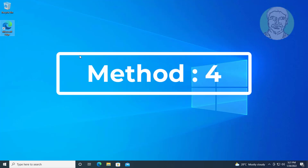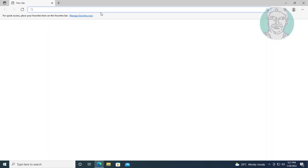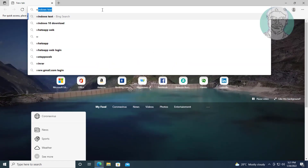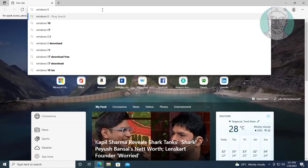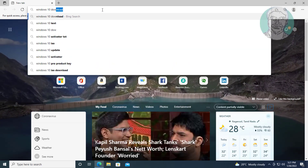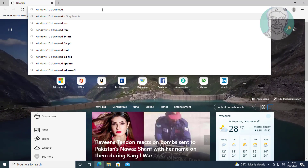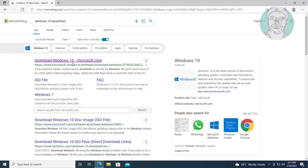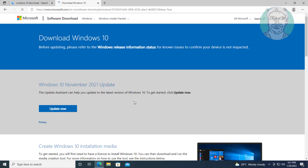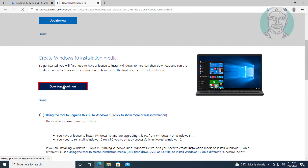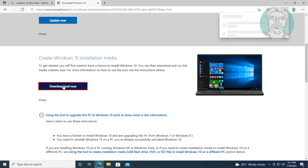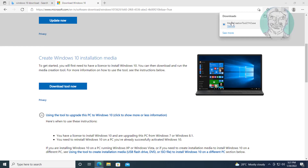Fourth method: open any browser, type 'Windows 10 download' in the browser search bar, click 'Download Windows 10', then click 'Download tool now' and open the downloaded file.